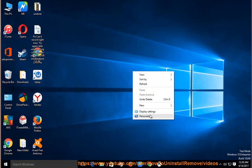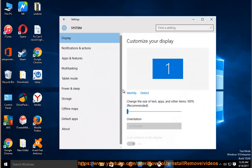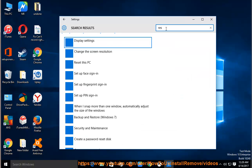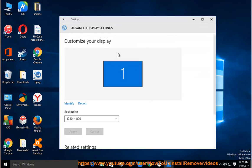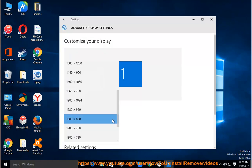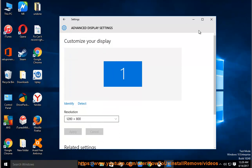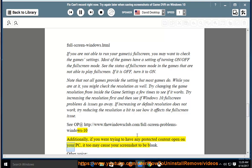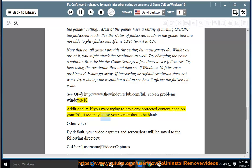See details at http://www.thewindowsclub.com/full-screen-problems-windows-10. Additionally, if you were trying to have any protected content open on your PC, it too may cause your screenshot to be blank.